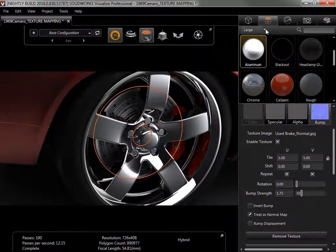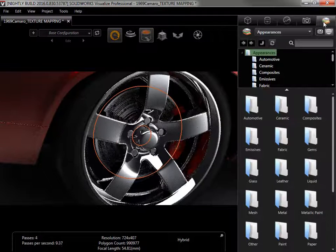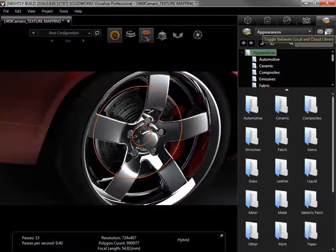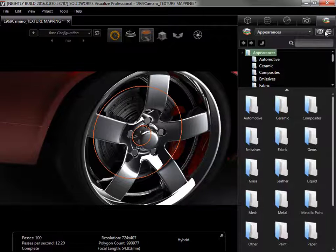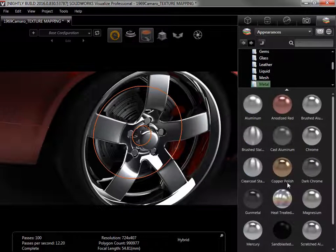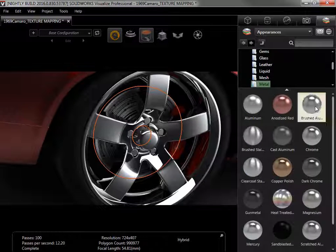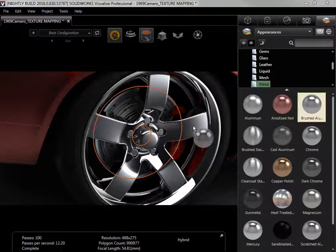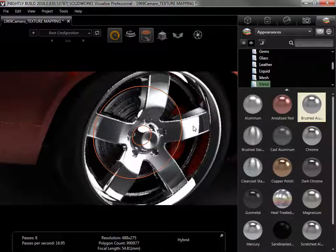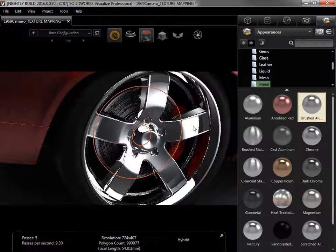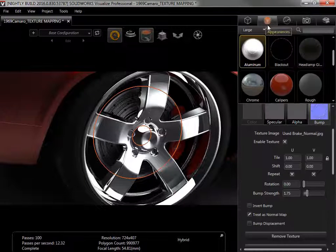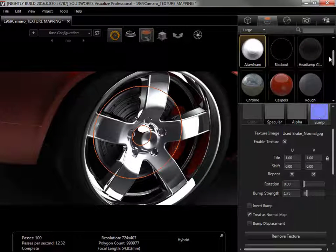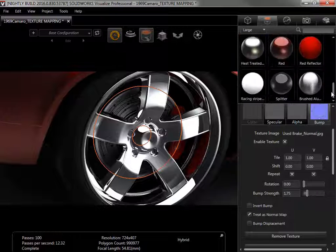I'll switch to the Library tab, and toggle to the Visualize Cloud Library. I can drag textures directly into the viewport to add them to the project, like anything else from the library. To show the appearances, I'll switch to the Appearances library, and add brushed aluminum to the rim.